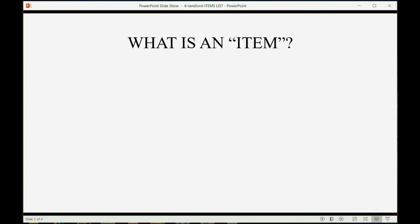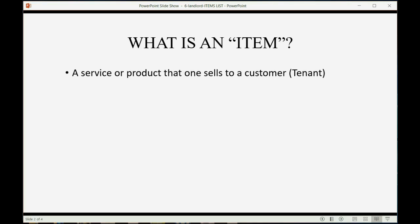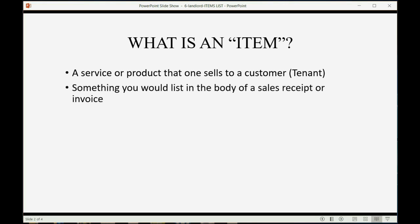What is an item? An item is a service or product that one sells to a customer, in this case, our tenants. An item is something that you would list in the body of a sales receipt or an invoice when you make that sale.